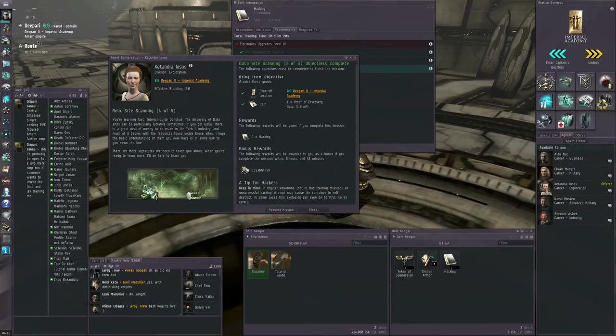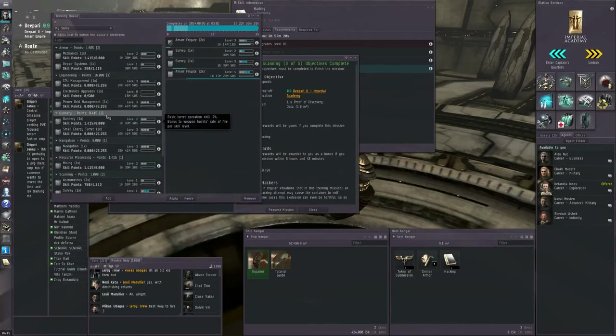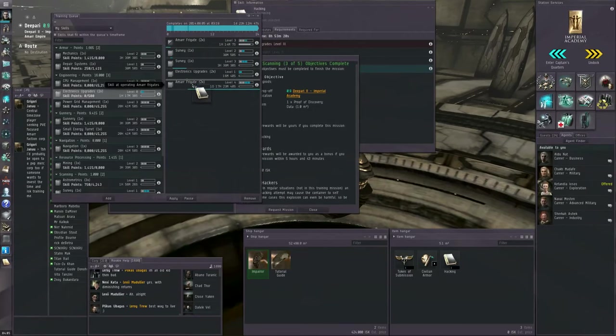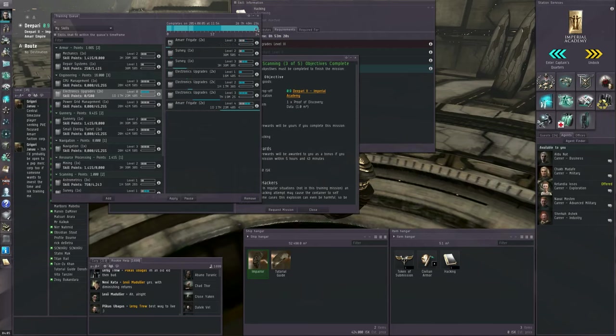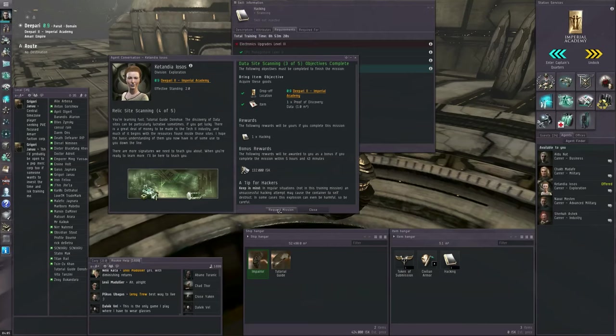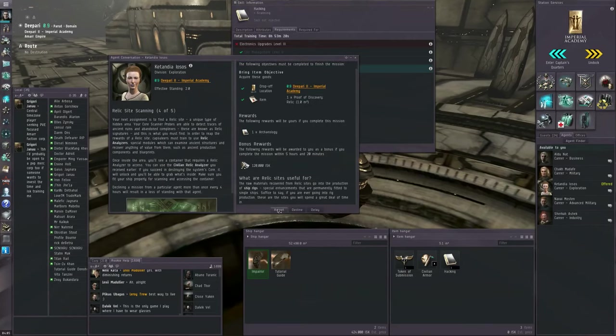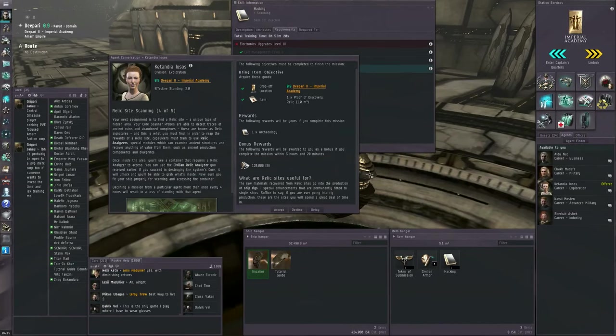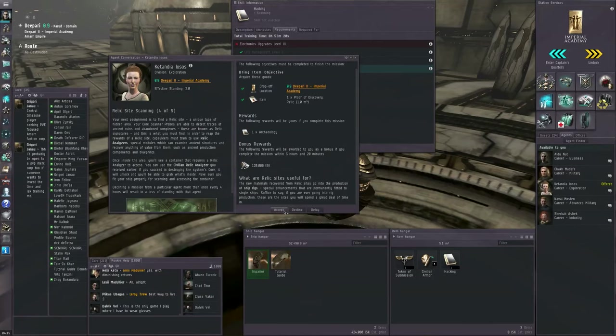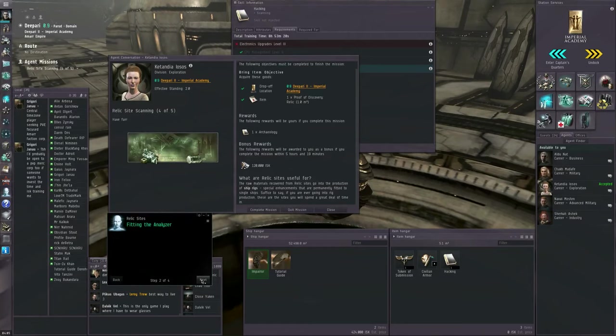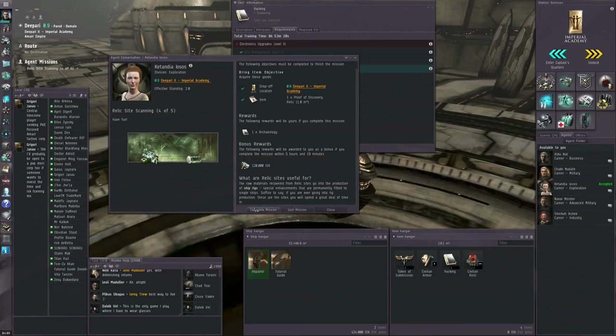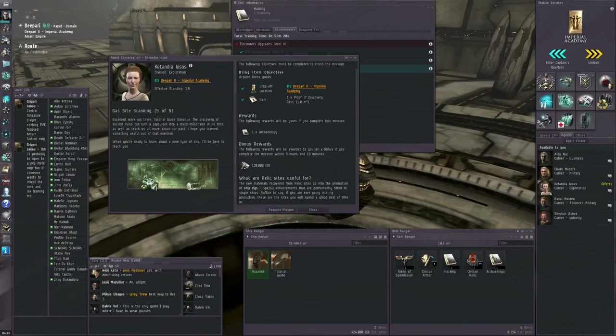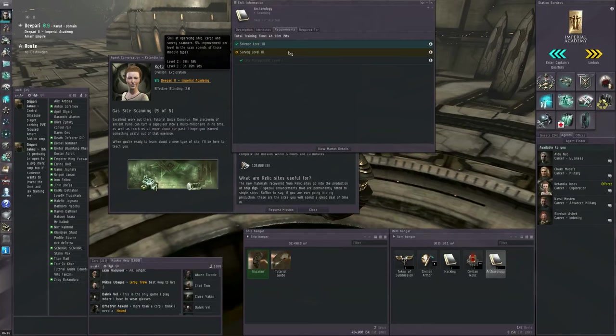Go to the training queue. Because we need this for the hacking skill, drag one, two, three, and click apply. We're going to request the next mission, and the agent now wants us to get proof of discovery relic site. We already have it. We went out and we went to that site already, so we don't have to undock an extra time for that. So we accept. Complete the mission, because we already did that. And now we have archaeology. Archaeology needs Science 3 and Survey 3. We currently have Survey 3 queued up. We can't inject this right now. We will be able to inject it later.